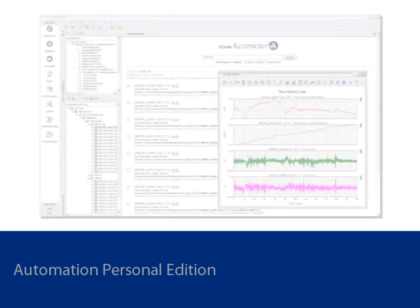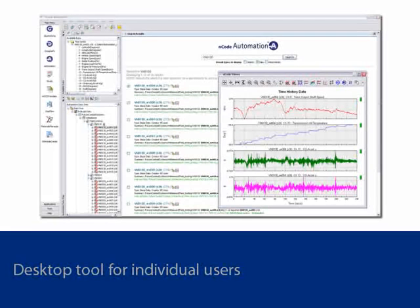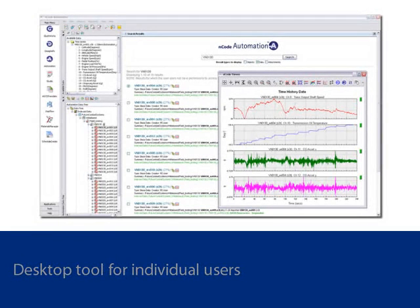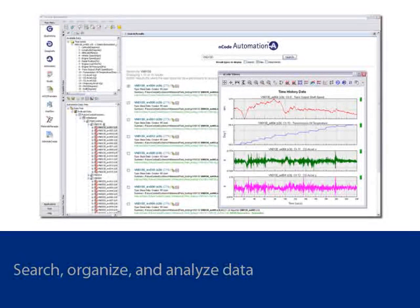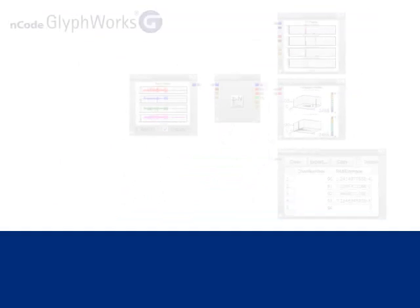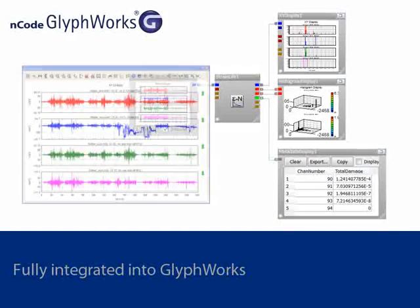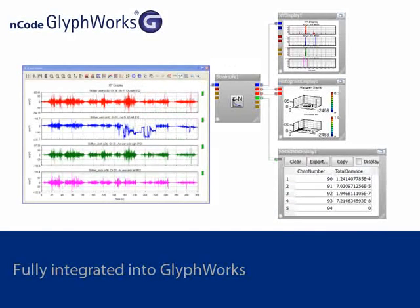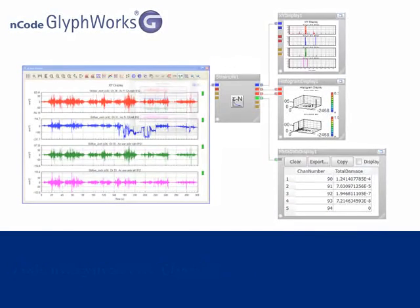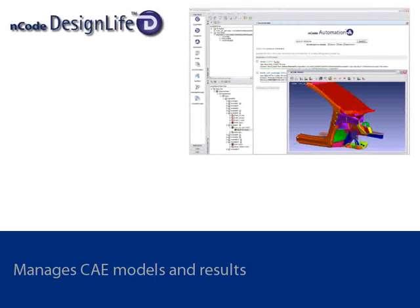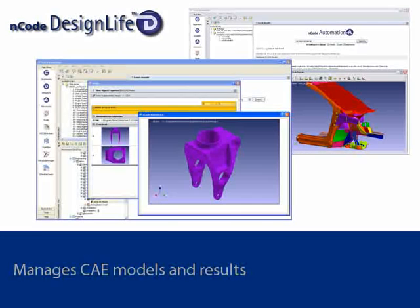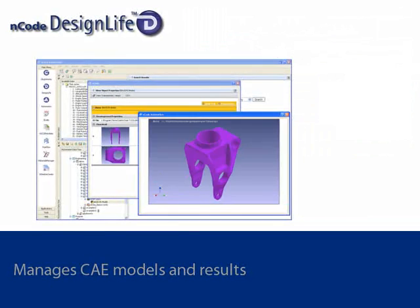Automation Personal Edition is a productive tool for the individual user. It enables the user to search, organize, and analyze data that is directly accessible from their computer. It is fully integrated with and is an ideal addition to nCode Glyphworks. CAE models and results from Design Life can also be managed by Automation Personal Edition.